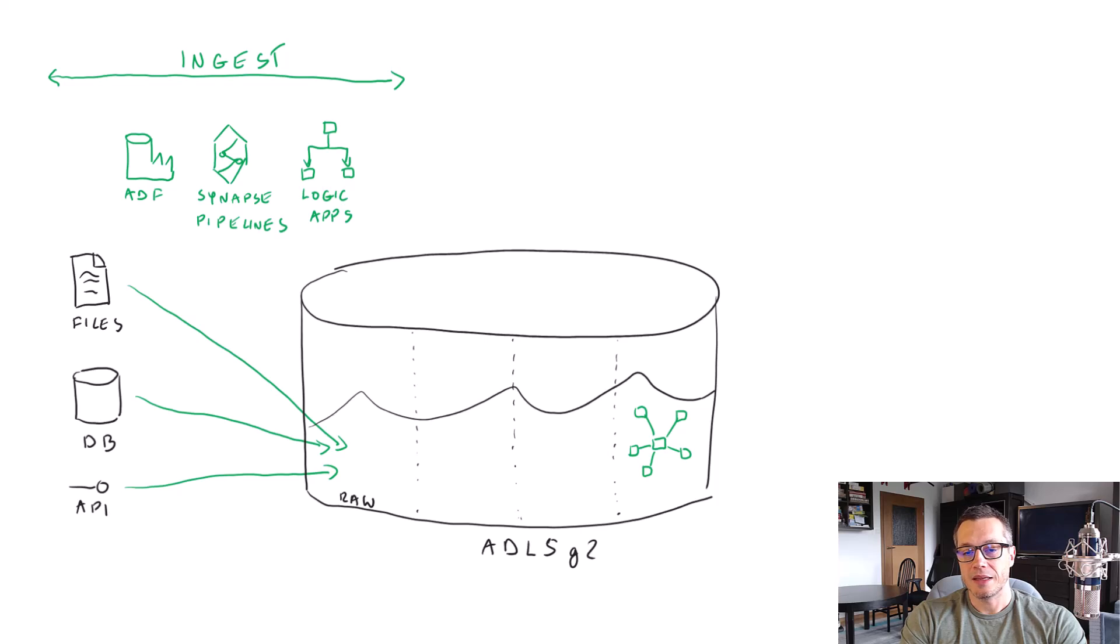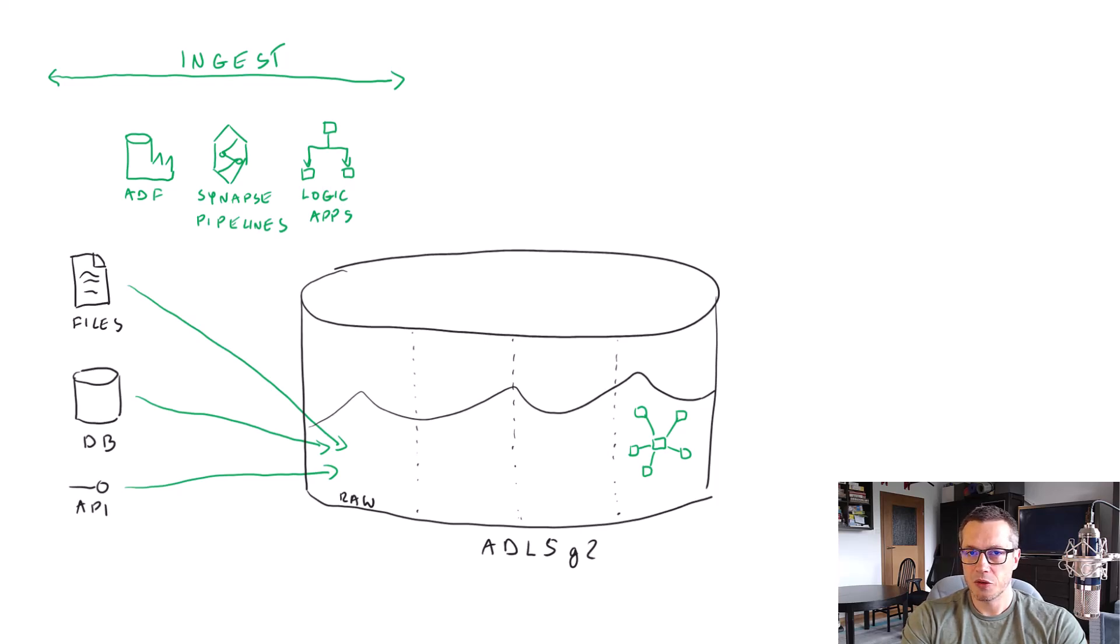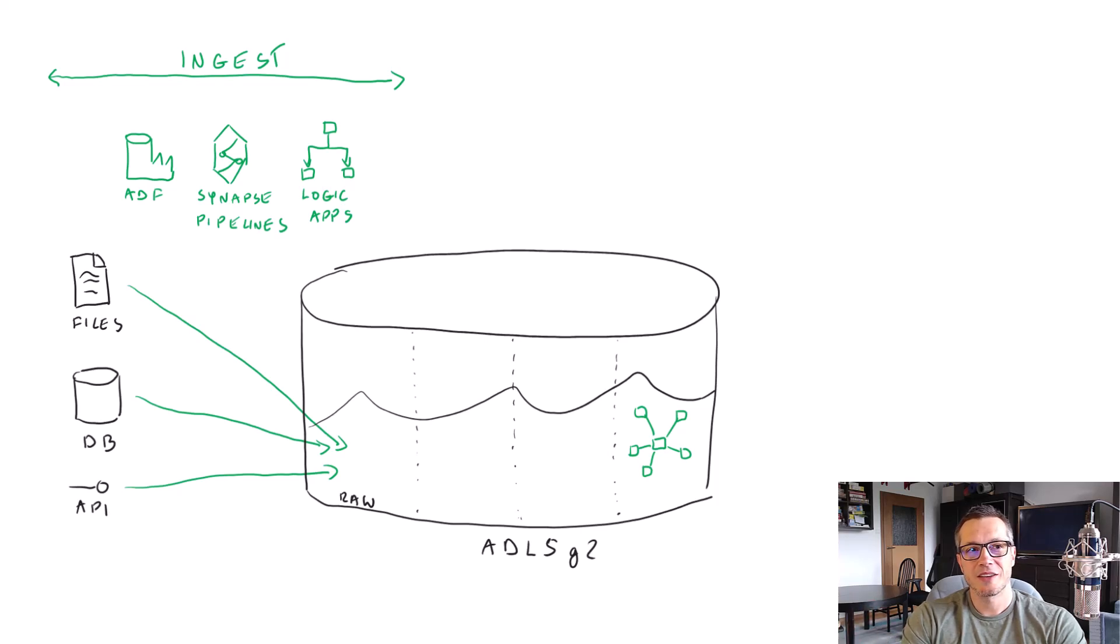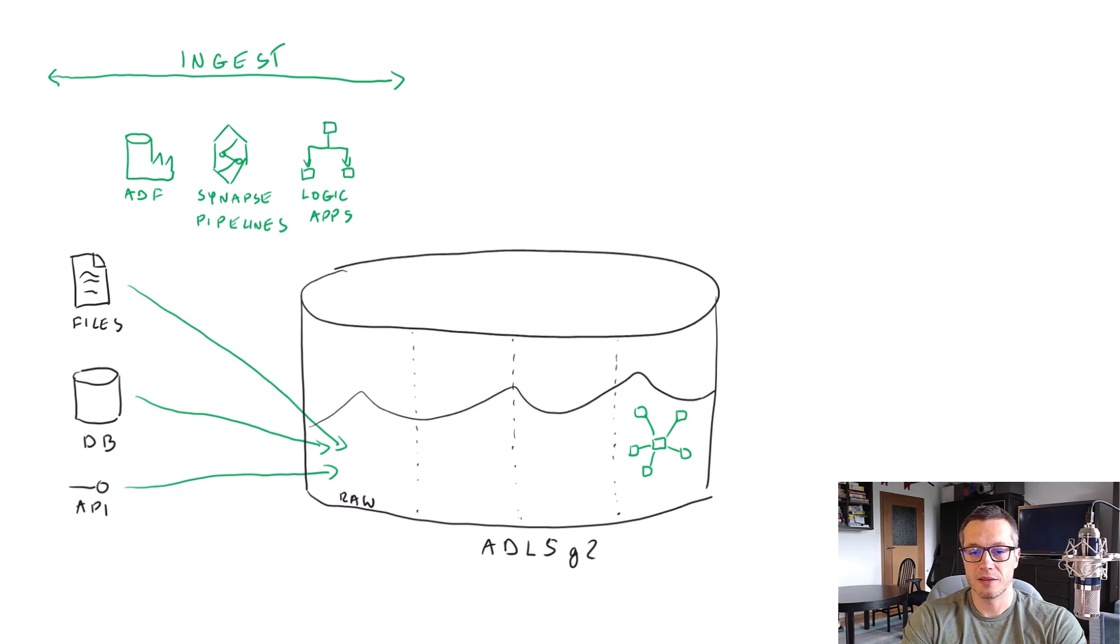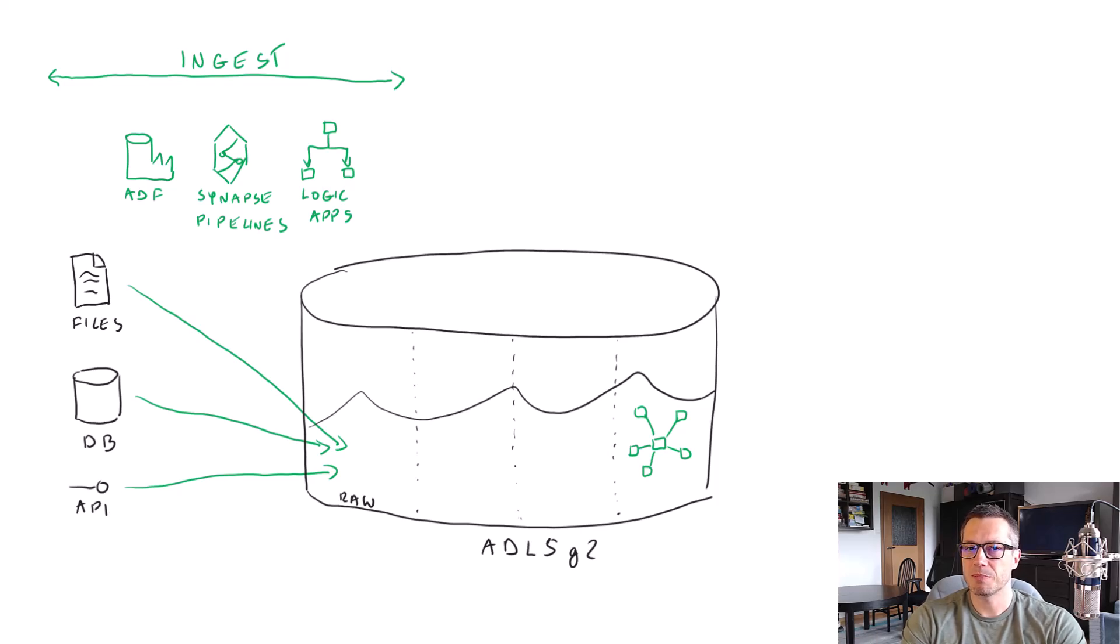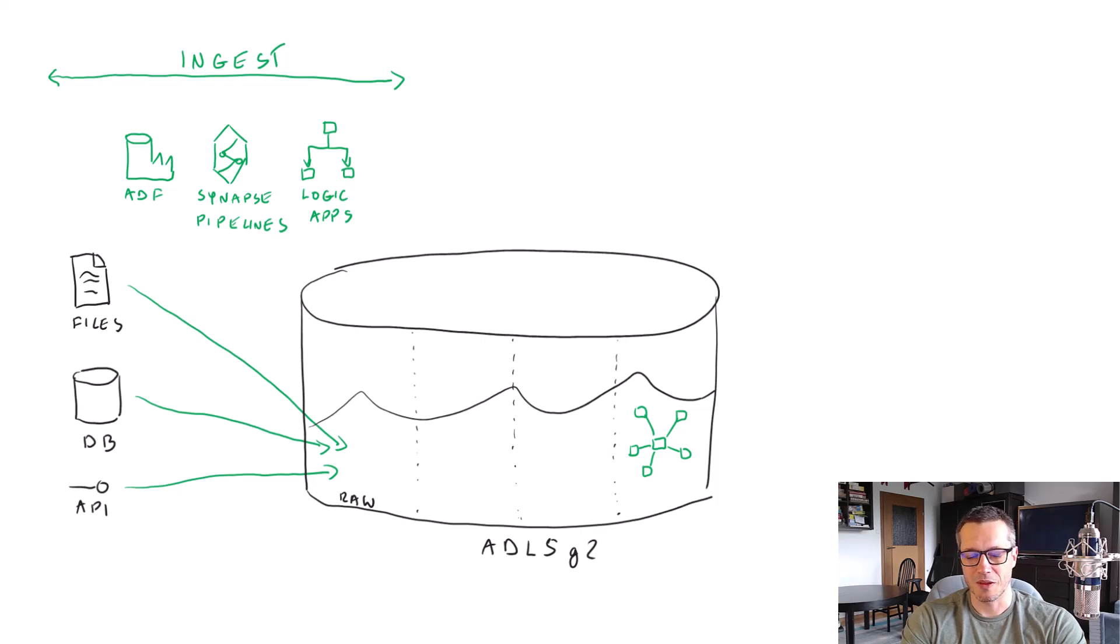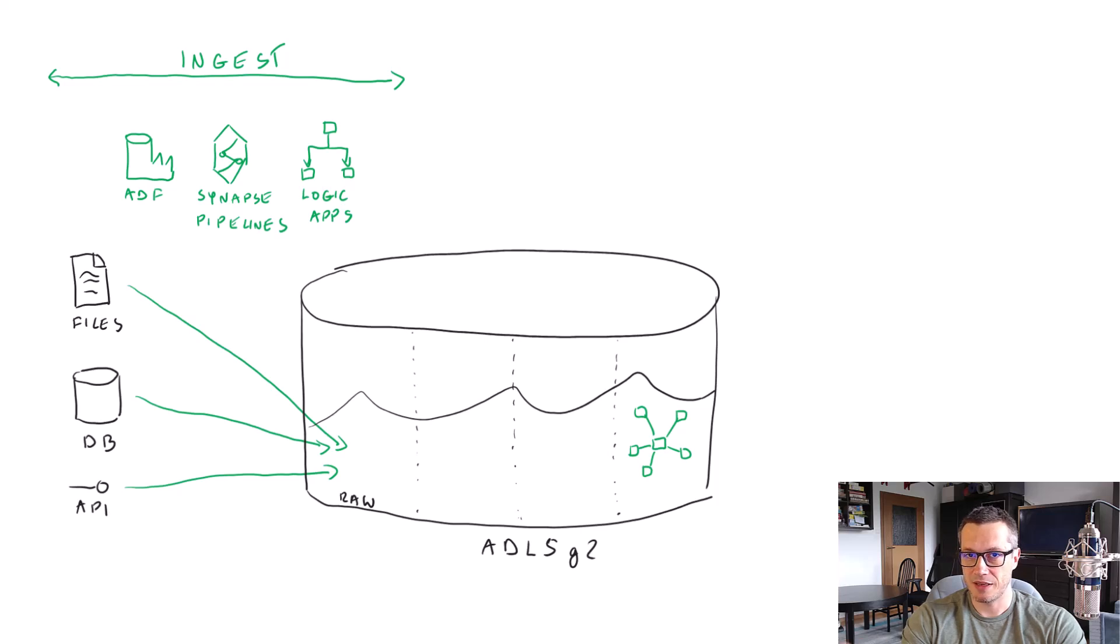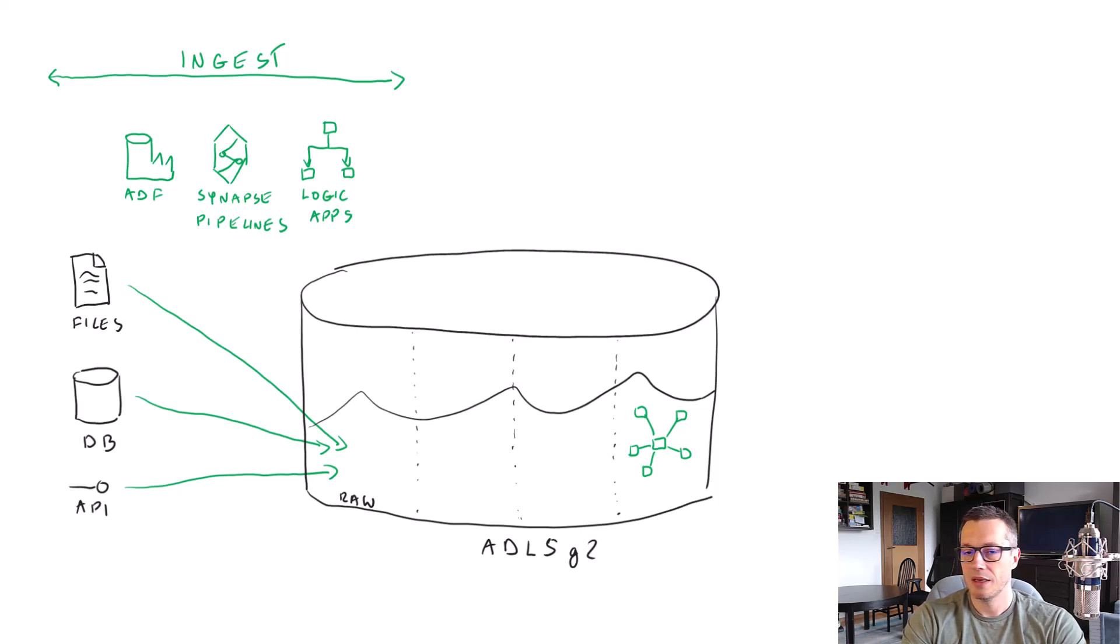And then inside our fact table, we usually have measures, numeric values that contain the values that we would like to analyze. For example, how many products were sold? What was the price of the product that was sold? Were there any discounts applied? If yes, then how big? And so on and so on.